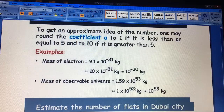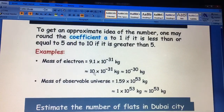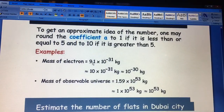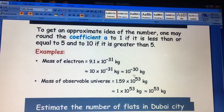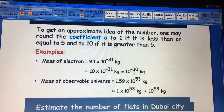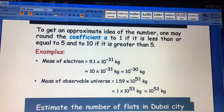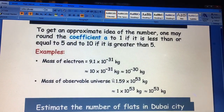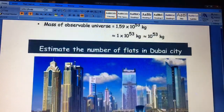After calculating the mass I got 1×10⁵³. Here 9.1×10⁻³¹, when we take 10×10⁻³¹, it becomes 10⁻³⁰ kg. So the order of magnitude of the mass of electron is 10⁻³⁰ kg. Similarly, we can calculate the mass of the universe which is 1.59×10⁵³. Since 1.59 is less than 5, we ignore it and get 10⁵³ kg. That means the universe's size is approximately 10⁵³ kg.